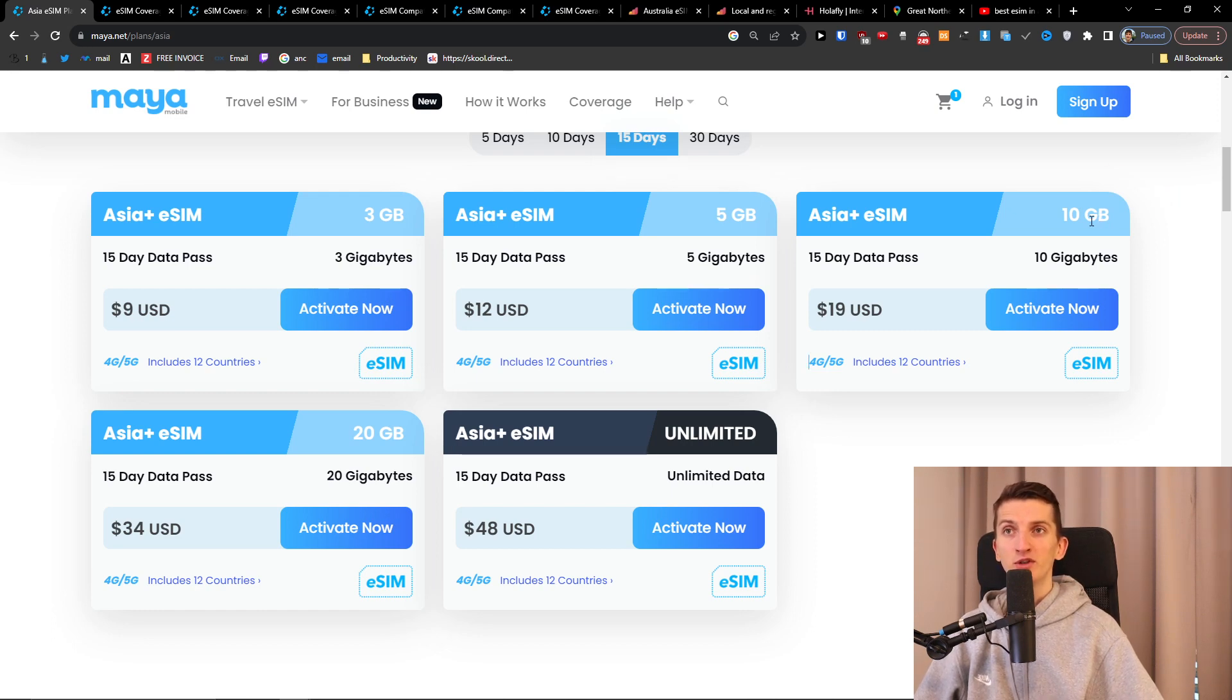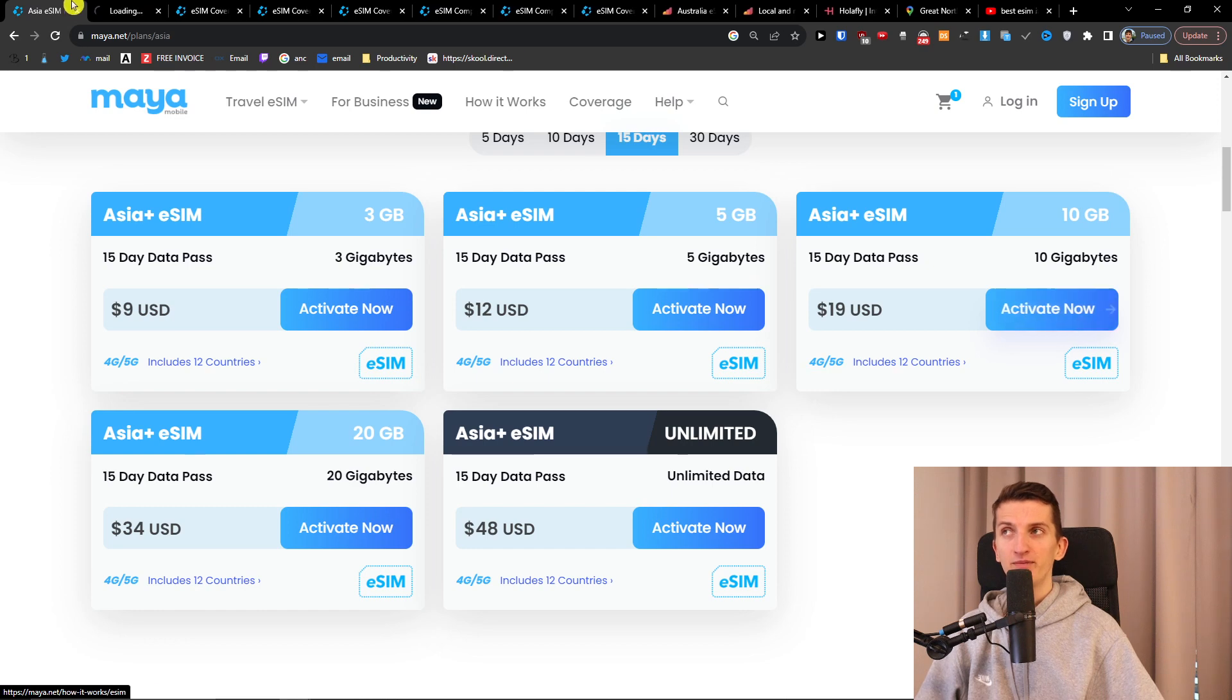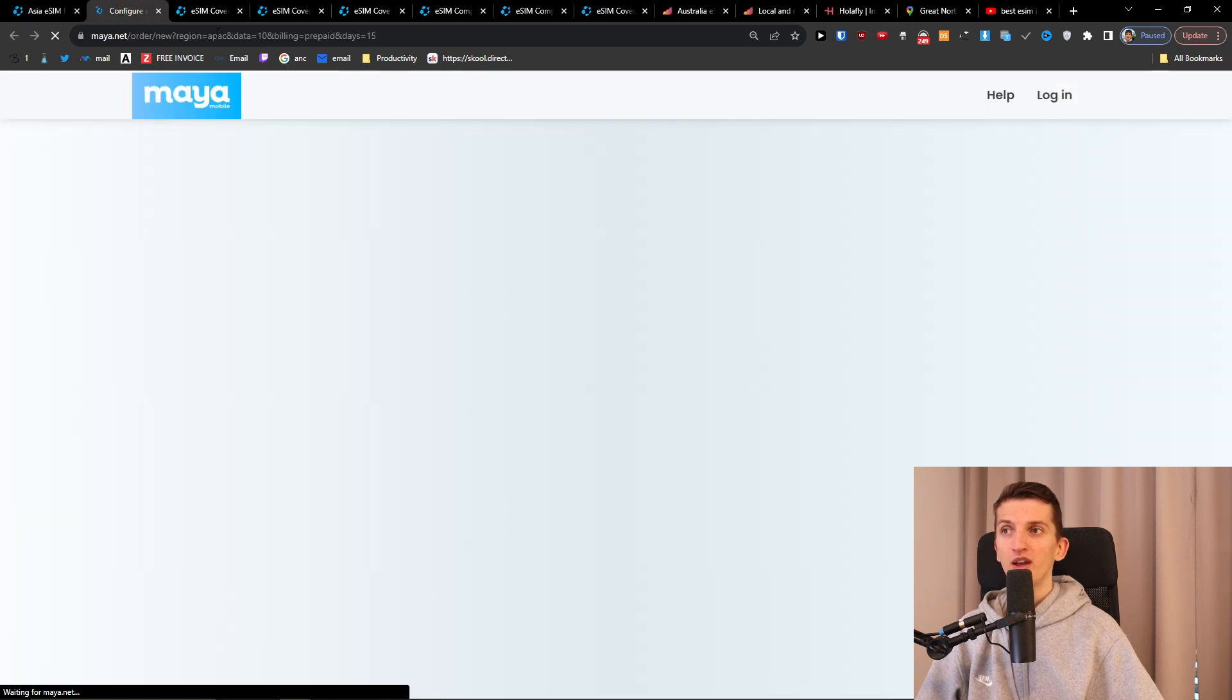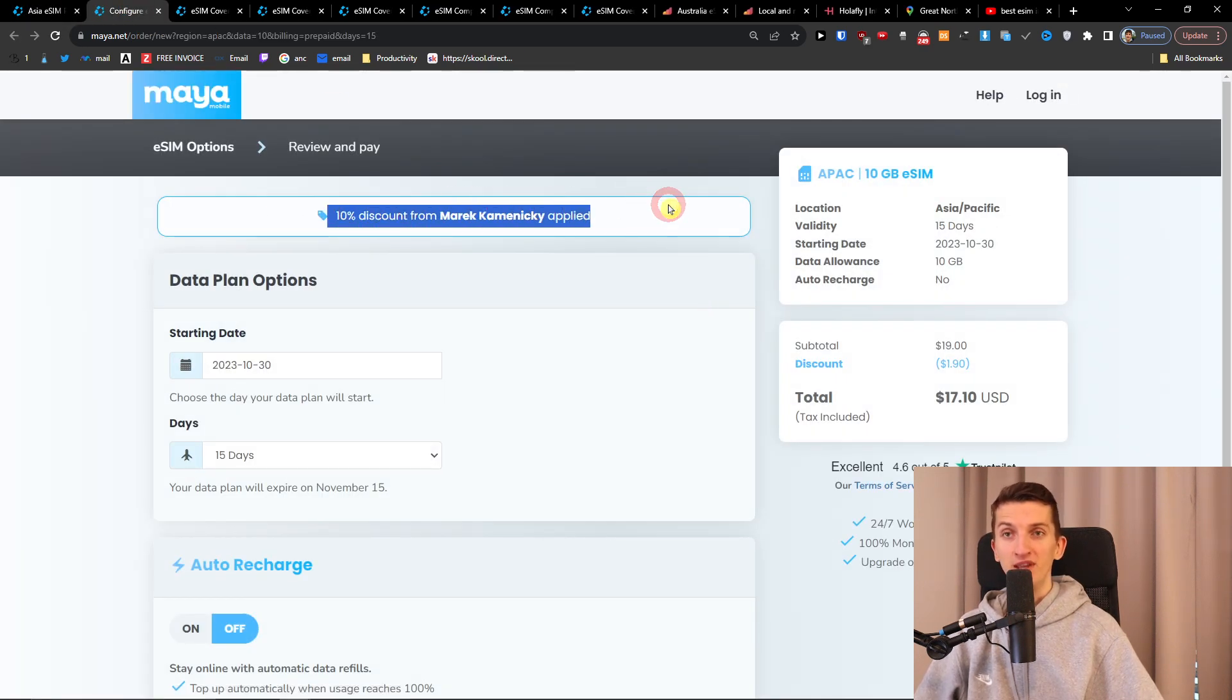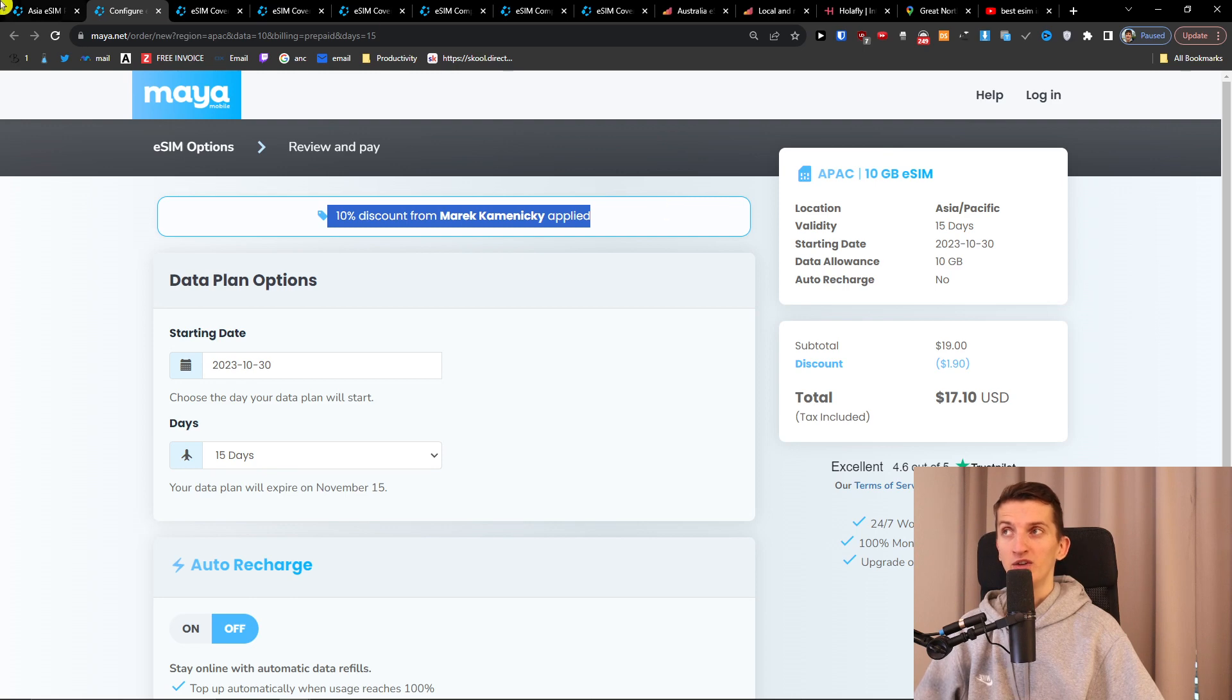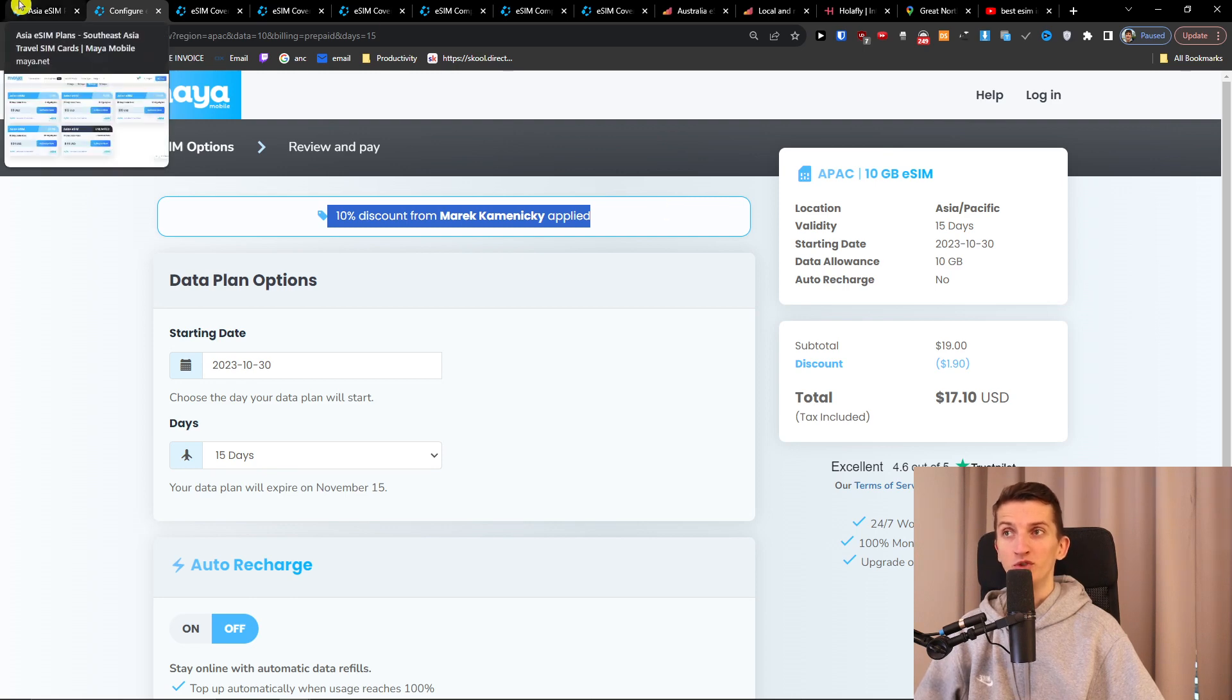Now let's say I want to go for 10 gigabytes. When you would click here activate now you're going to get also 10 percent discount from me. So that's like a really good bonus for you.